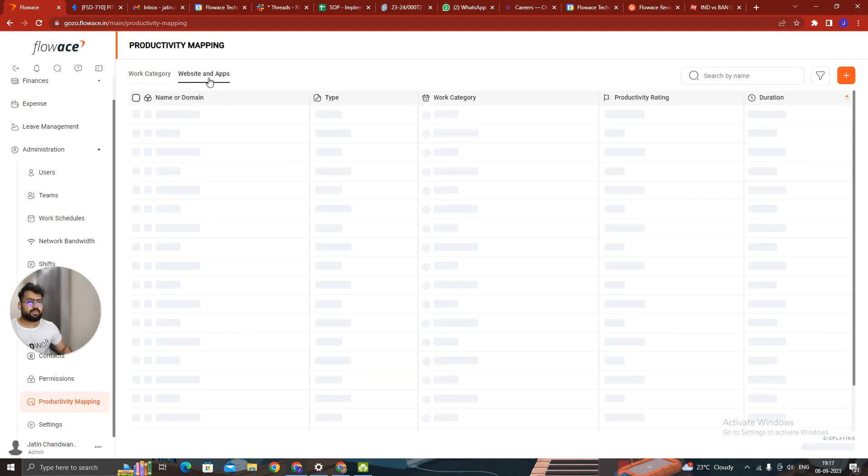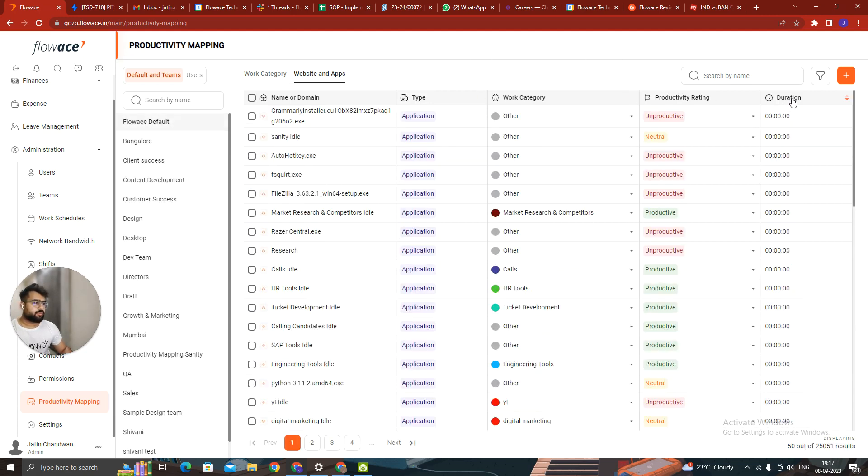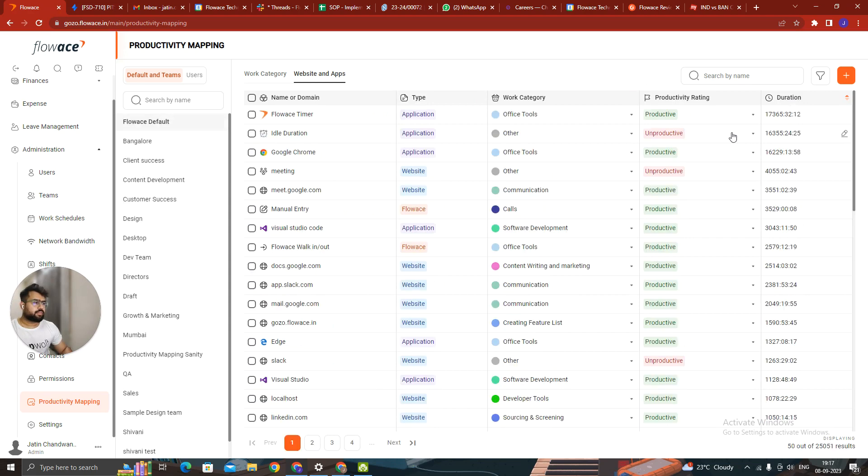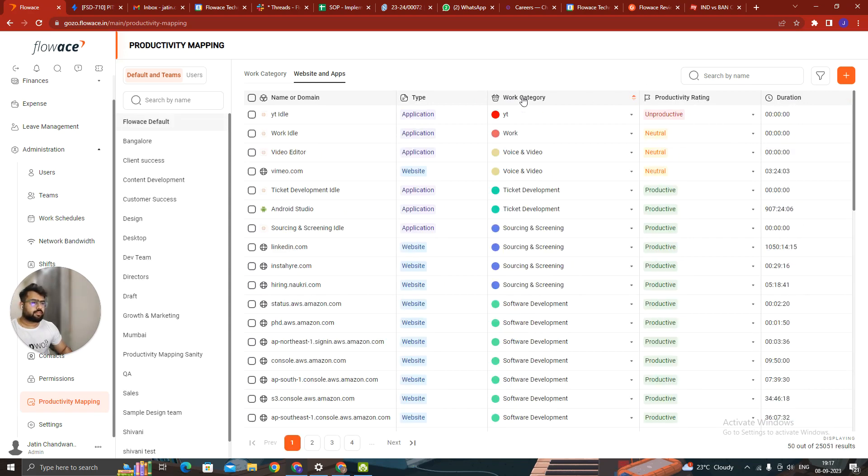Once it is updated, now we can see the websites in our section. This is for the whole organization. You can filter it out by duration. You can also filter it out by work category. You can also search all the websites and applications from here. All the websites and applications now are here.